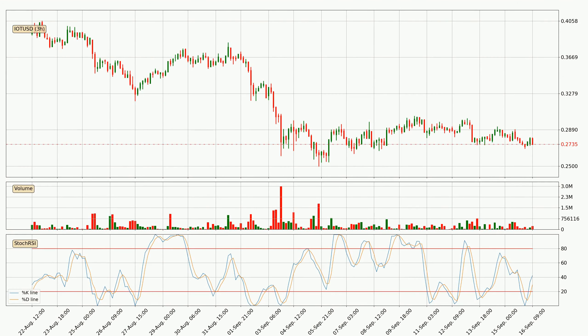Moving to the three-hourly Stochastic RSI, there are no signs of the Stochastic RSI being oversold or overbought at this time, but because the %K line is over the %D line, we can deduce that the trend is currently on the up.